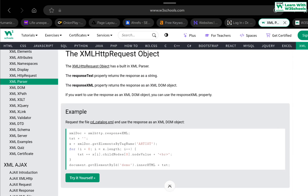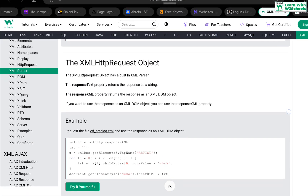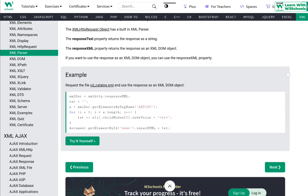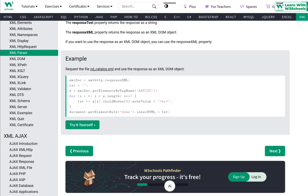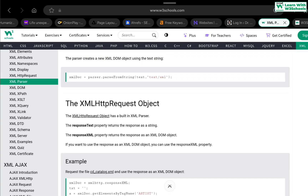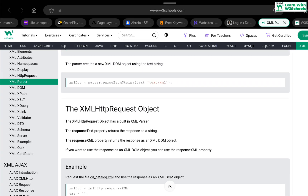So this is how we use the XML parser. If you have any further questions or would like more explanation or more examples on how to use XML parsers and XML parsers with the XMLHttpRequest object, do leave a comment below so I can make more detailed videos for you. This is Dr. Shaan signing off.